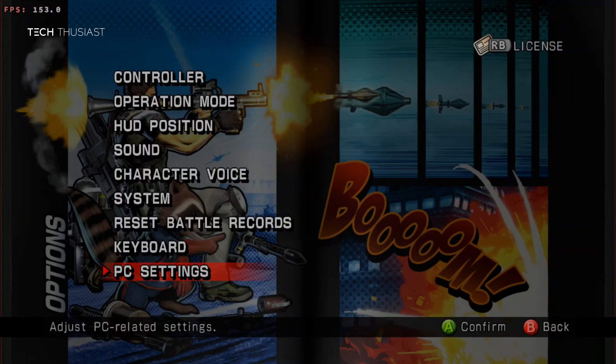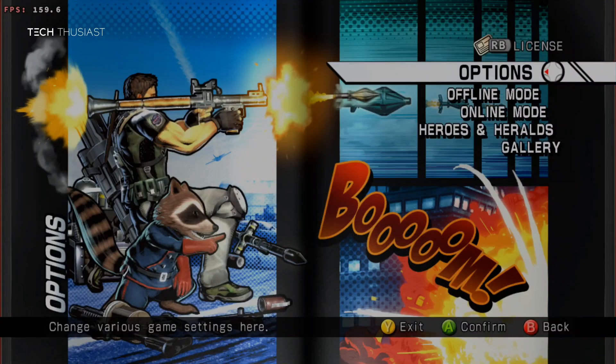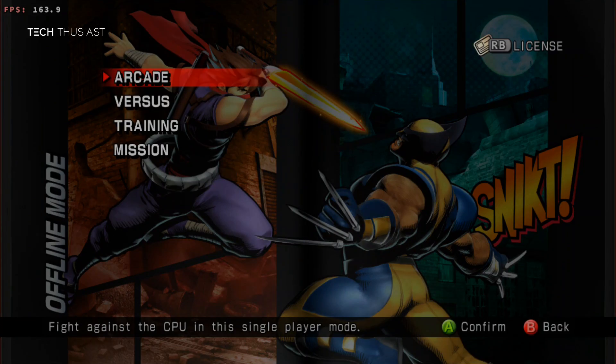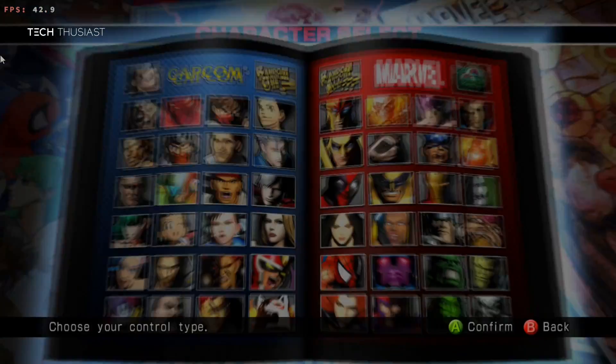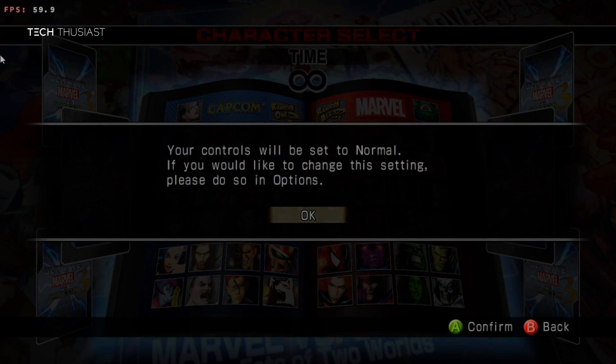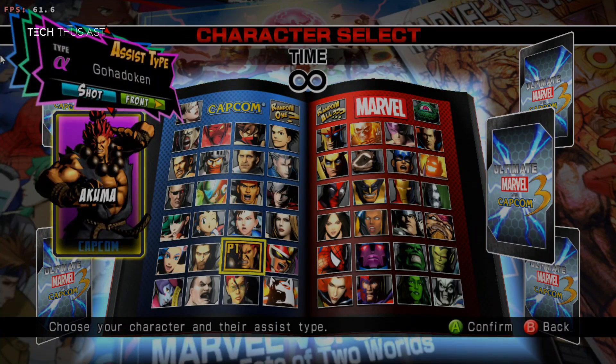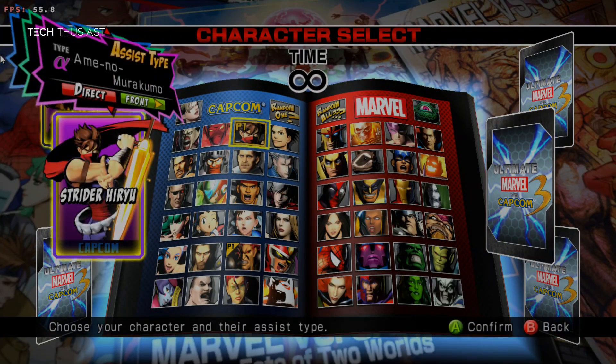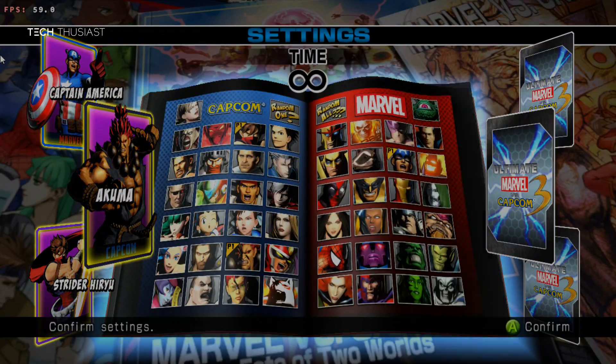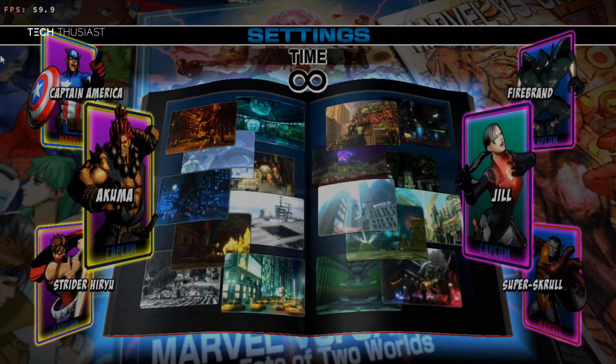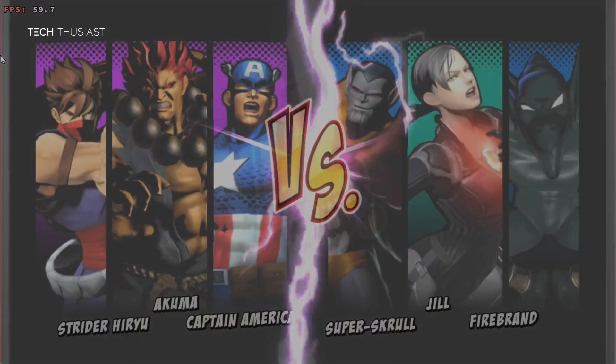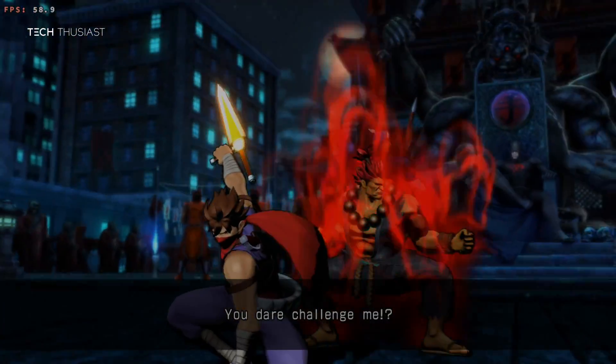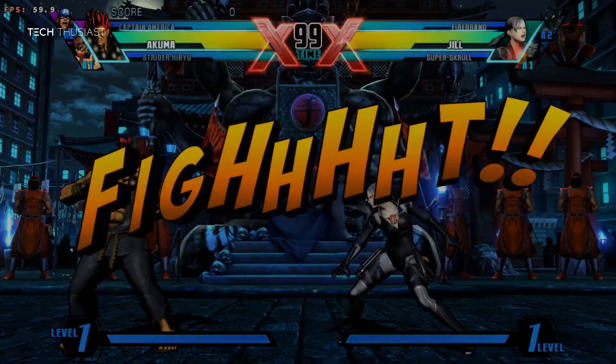We're going to back out and just play a quick game. Under offline mode we're going to select arcade and just see how the game runs.